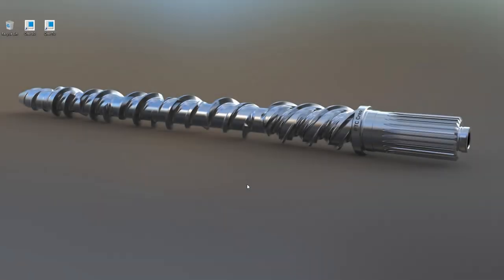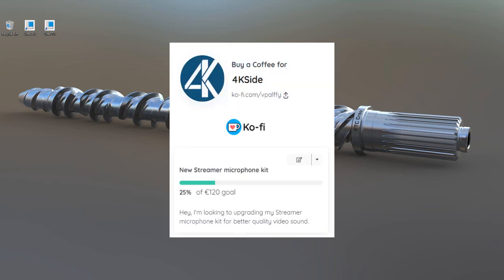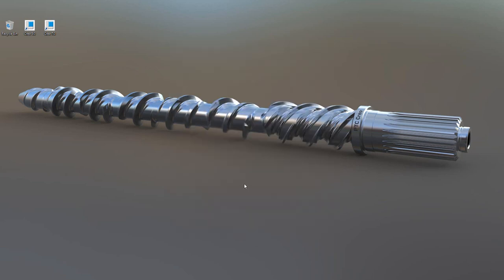Hi folks, in today's video tutorial I'm going to show you how to configure CREO and how to understand the config.pro or UI files. But first of all, I would like to thank you for the donation for the new microphone kit — thank you to Peter, Matthias, and Jim for all your donations.